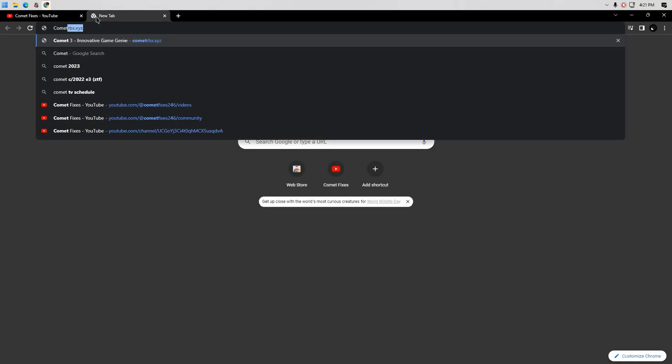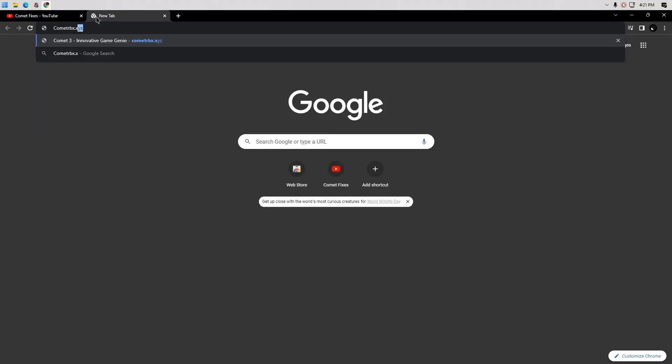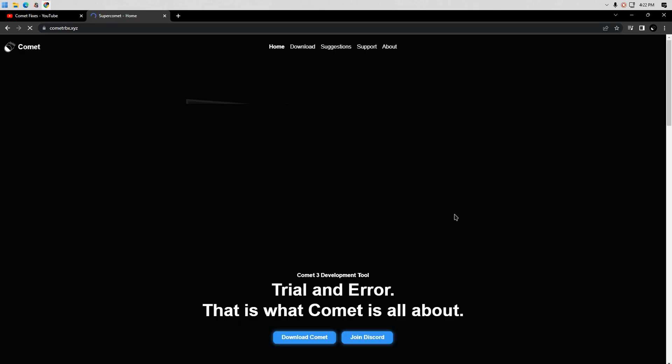Type CometRBX.xyz or click the link in the description. Click download or download Comet.